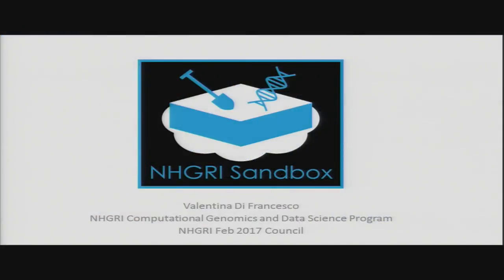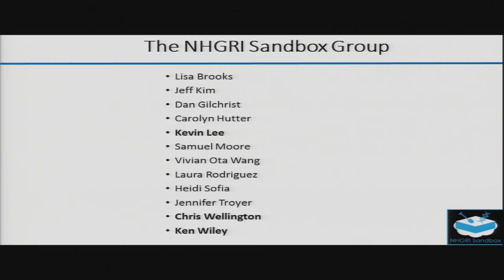Good afternoon. I am Valentina DiFrancesco. I'm a program director in the Computational Genomics and Data Science program at NHGRI. I'm speaking on behalf of the NHGRI Sandbox group — a group of program directors and program analysts that have been working together for several months to develop this concept. A special mention goes to Kevin Lee, Chris Wellington, and Ken Wiley. Ken Wiley is going to help me answer some of the questions today.